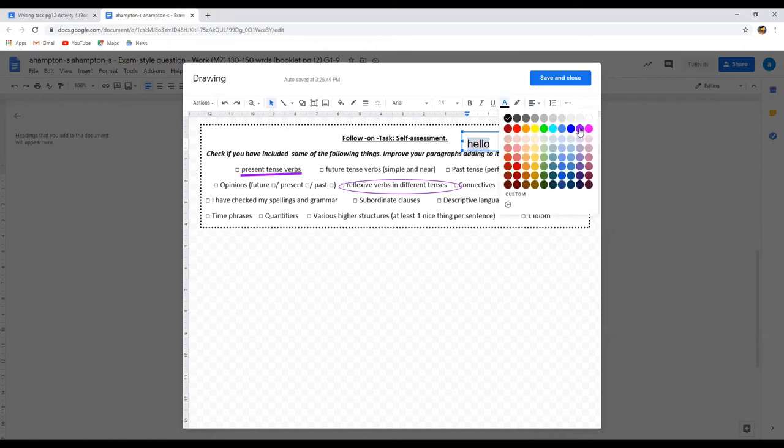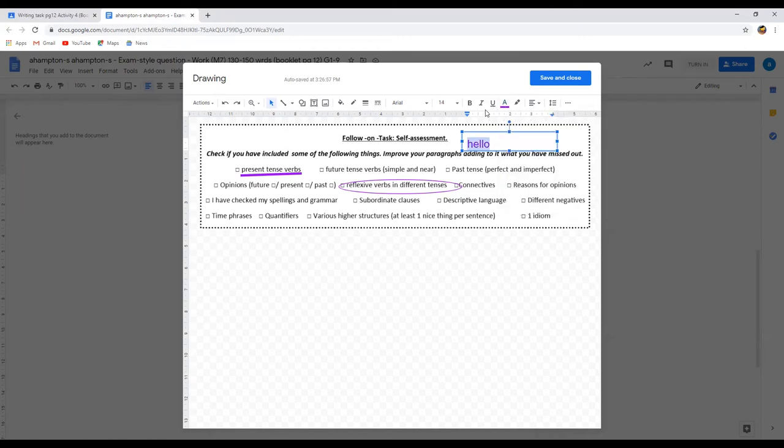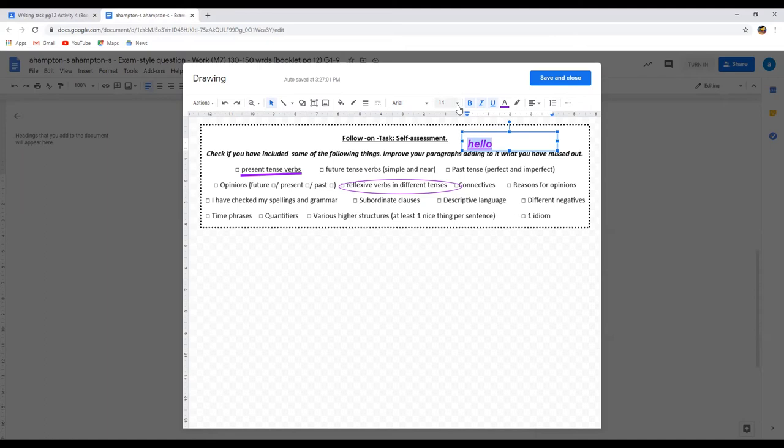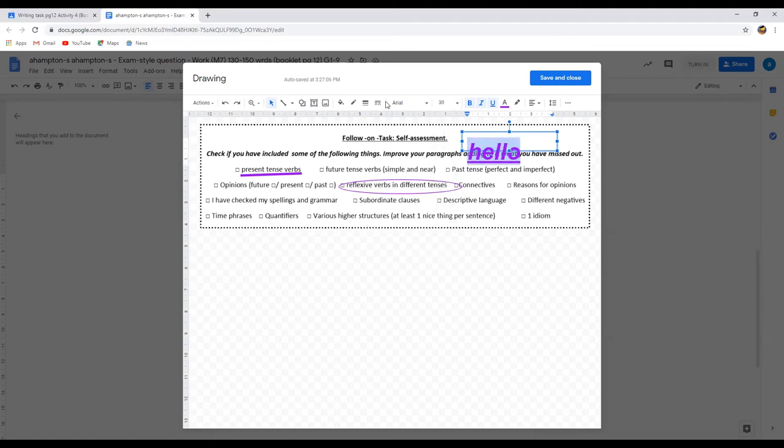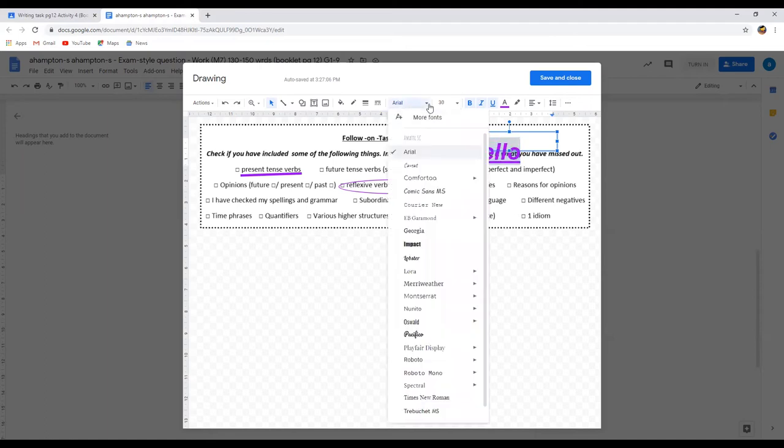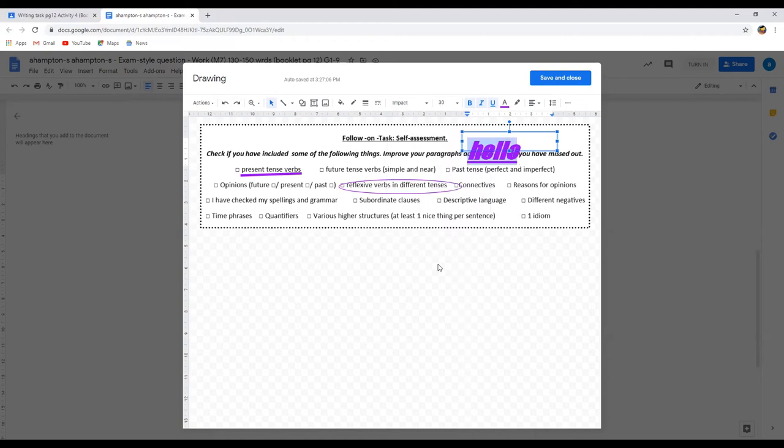Now if I want to change the color of that you go to this A and you can choose your purple. Likewise you can make it bold, italic, you can underline it, all the usual things, you can make it larger, change your font, whatever it is that you would like to do.